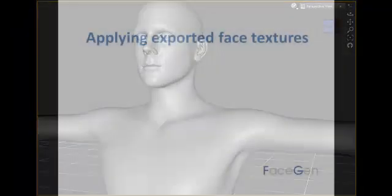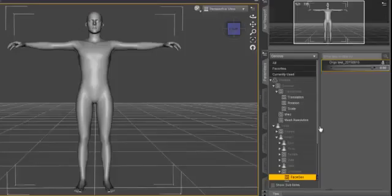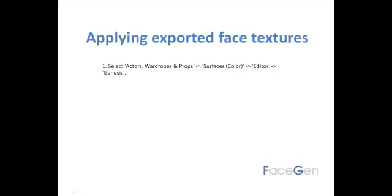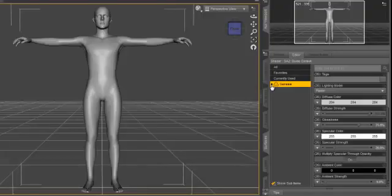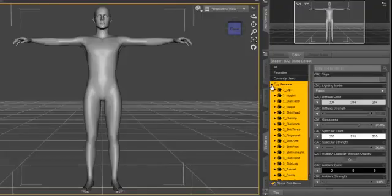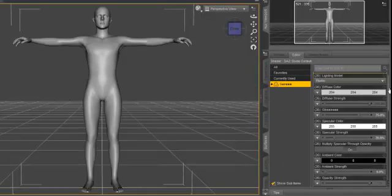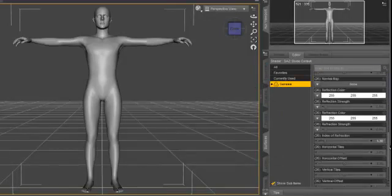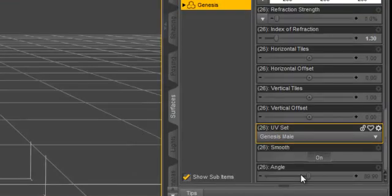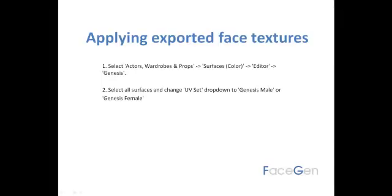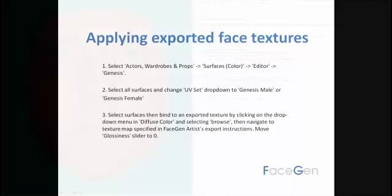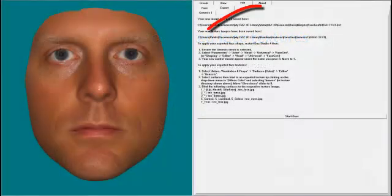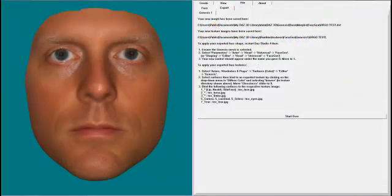To apply your exported face textures, first select the Surfaces tab to the right of the viewport. Now ensure all your model's surfaces have been selected and then scroll down to the UV Set drop-down and select either Genesis Male or Genesis Female. Here I'll select Genesis Male. Now we're ready to apply your exported textures to the Genesis model. Here's a good time to refer to those export instructions generated by FaceGen Artist when you exported your model.